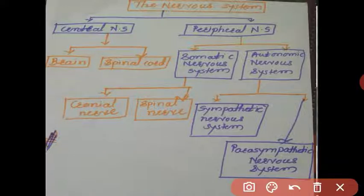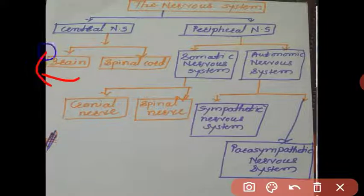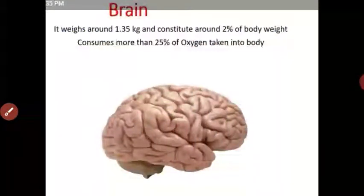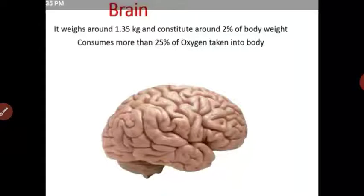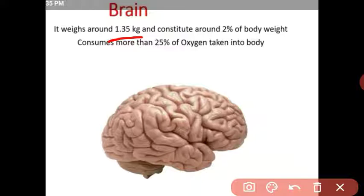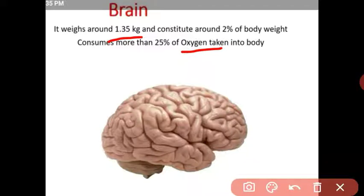Let us now study the brain in detail. The brain is a very important and very delicate part of our body. The weight of the brain is 1.30 kg. Out of our total body weight, the brain accounts for about 2% of weight, yet it consumes 25% of the oxygen we take in, because the brain is a very delicate and active part.